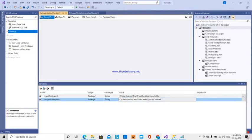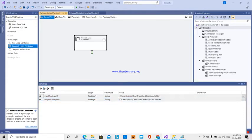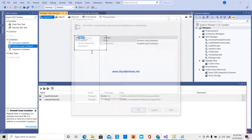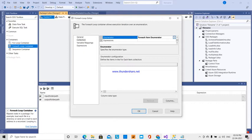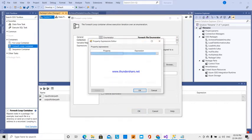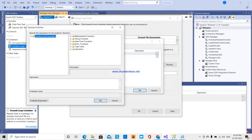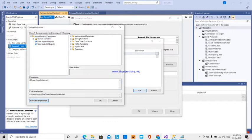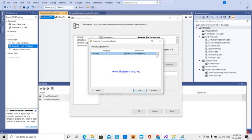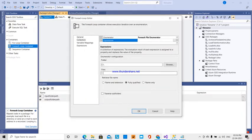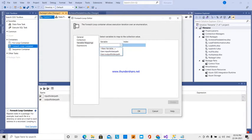For each file it has to iterate, so I am going to add a For Each Loop container. The collection will use a file enumerator — the property type will be directory expression. The expression will be input folder path. For each iteration it will go to that folder, and it has to take only .txt files, retrieving file names with name and extension, saving each filename into a particular variable.